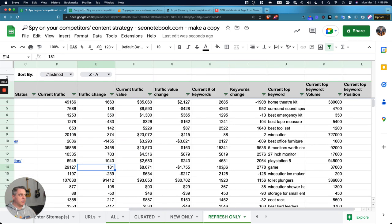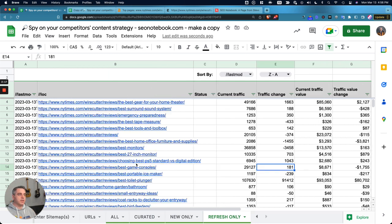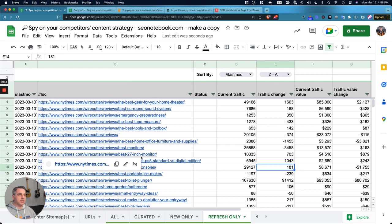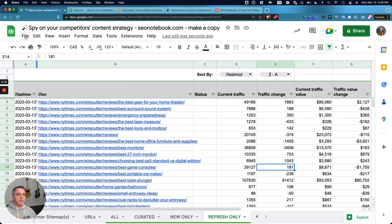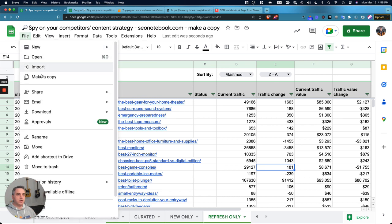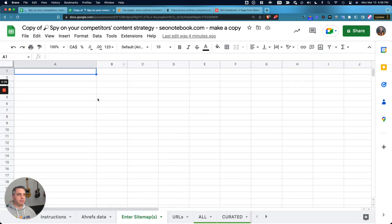So now that you kind of get an idea about what the sheet does and all the different things that you can filter by, which is any one of these columns, let's get into how we actually set up the sheet. So you're going to make a copy, and I've done that already here.